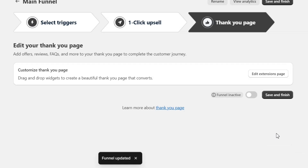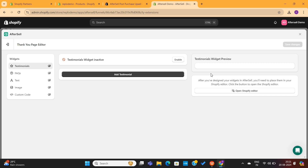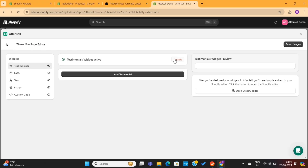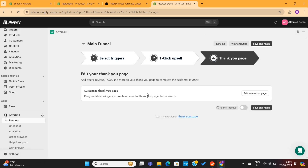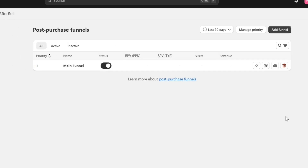Last but not least, we have the option to customize the Thank You page. Simply click on this Edit button and you'll be taken to this page where you can add different extensions. You can add things like testimonials, images, and much more. Personally, I prefer to have a simple Thank You page for the customers, so I will simply go back and then enable this option to activate this post-purchase upsell funnel, and then hit the Save button to save all these changes.